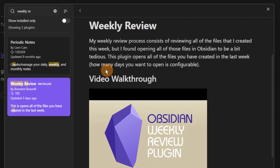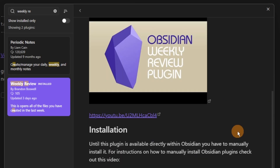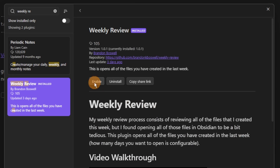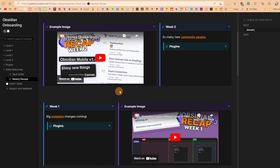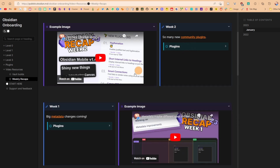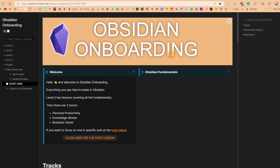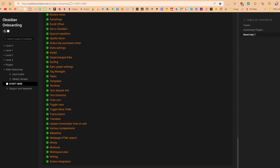Then we have the Weekly Review plugin — with a very nice video walkthrough — and this plugin loads up every file you've edited in either the week or whatever number of days you've set in the settings (seven days is default), and every file you've edited will get put up and loaded so you can go through them all. A friendly reminder: the January sale of the Obsidian onboarding course is closing, so if you want to see all of the recaps and explorations of plugins and how they link into my own workflow, there is information in the description below.